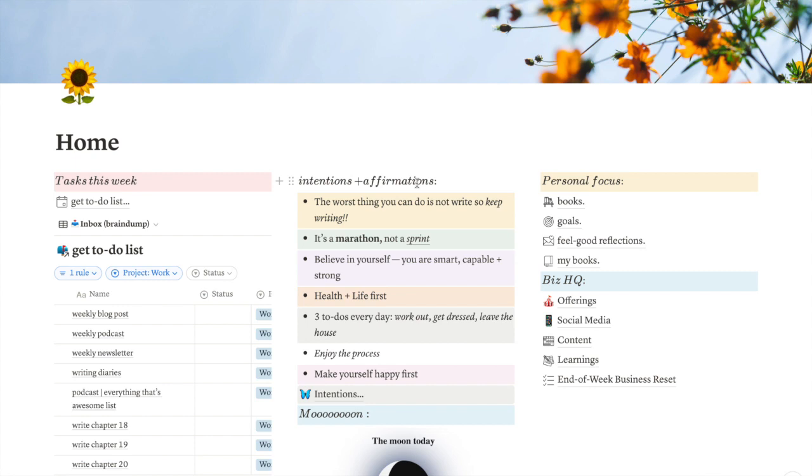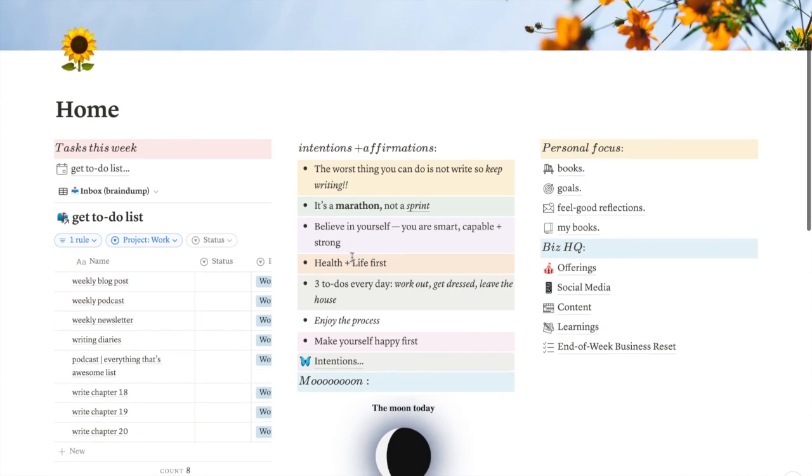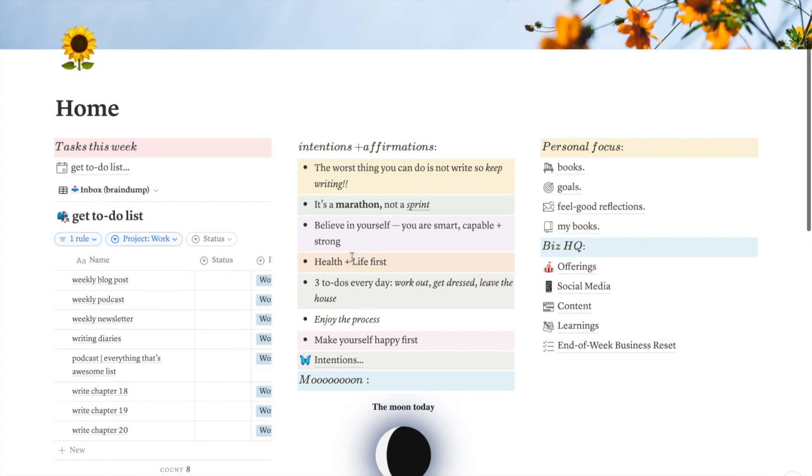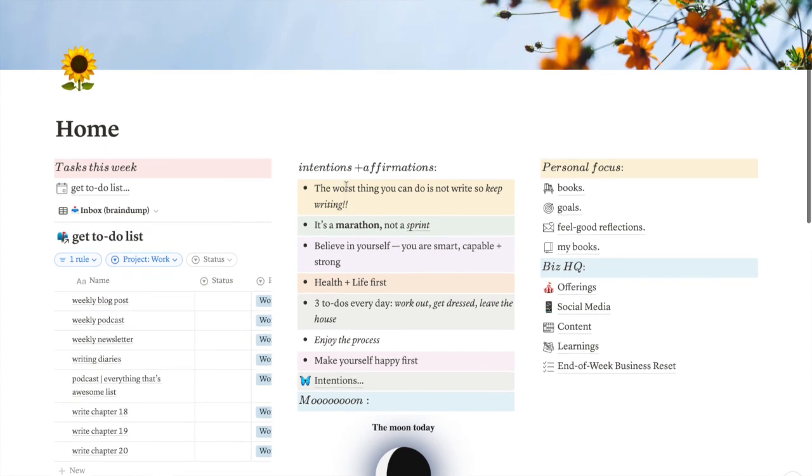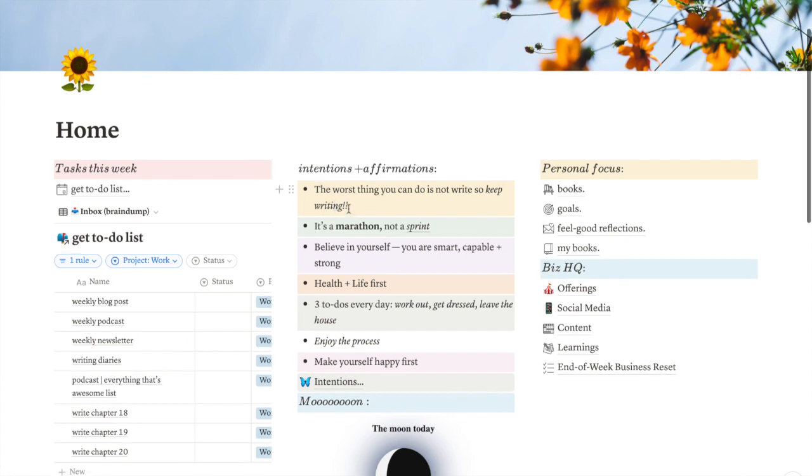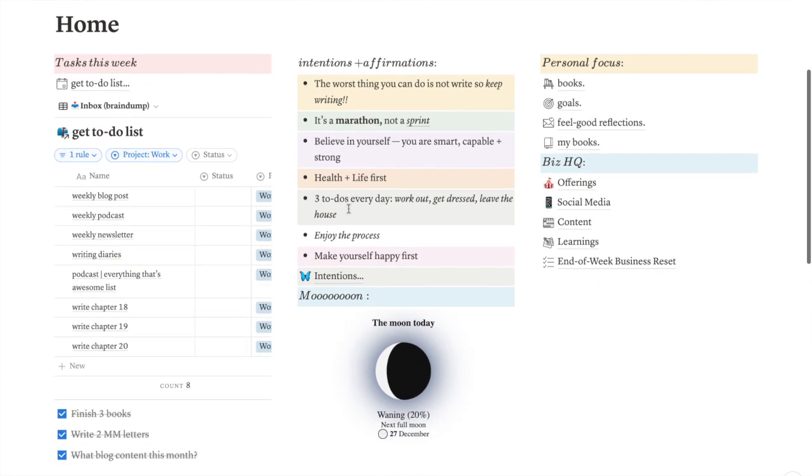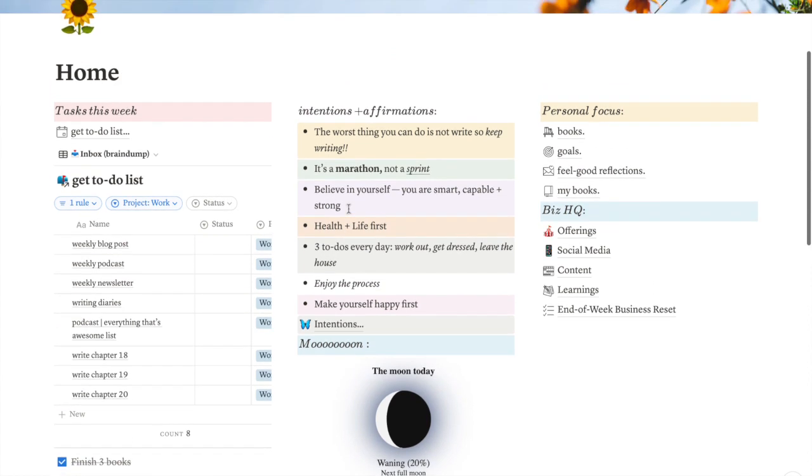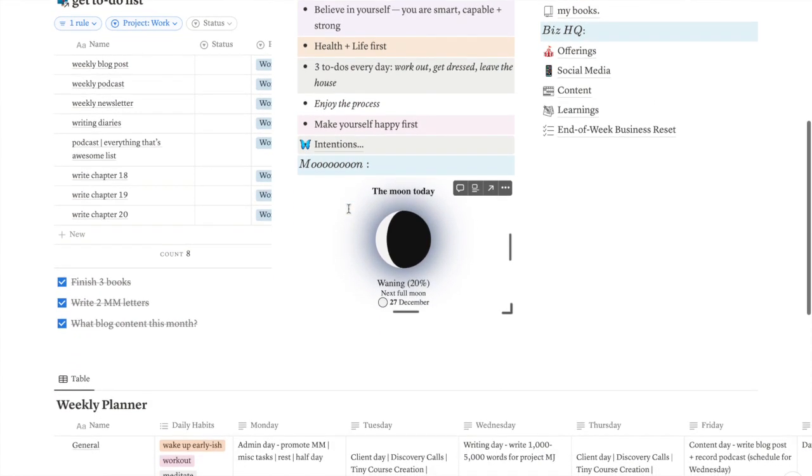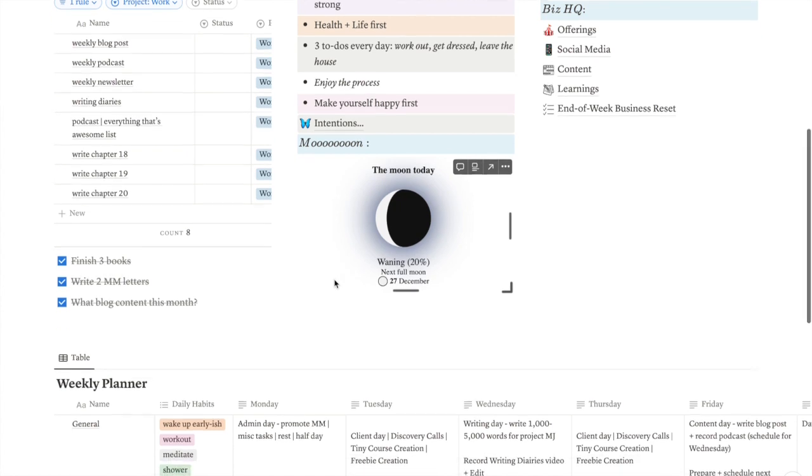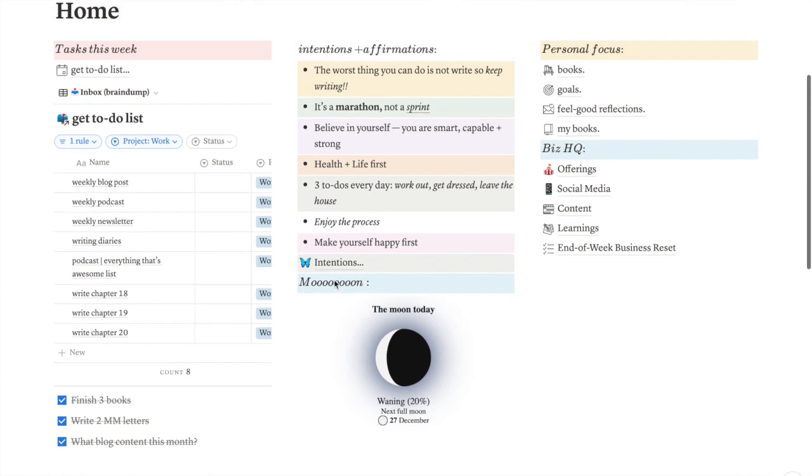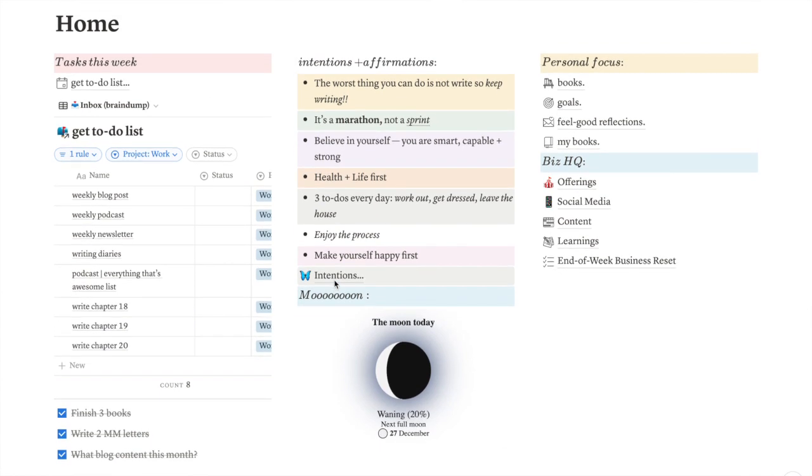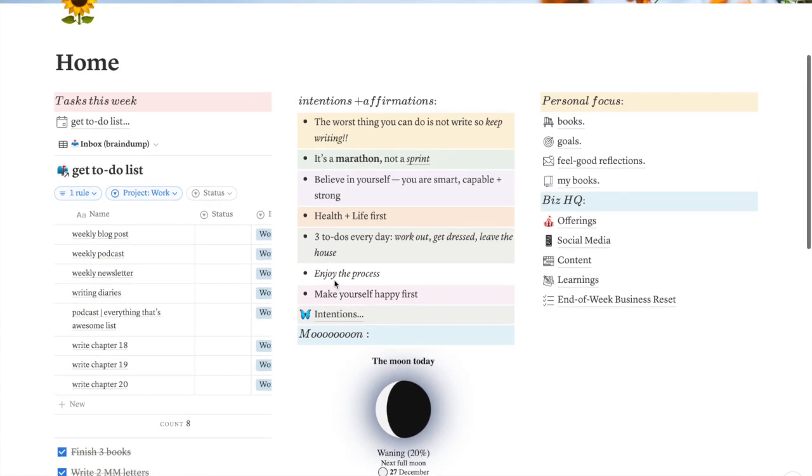Then in the centre, I have my intentions and affirmations. Previously in videos you'll have seen, if you watched earlier in the year, I would redo these every month, but I decided that I didn't enjoy having to come up with new intentions and affirmations every month. So I just kept the ones that appealed to me and that I would repeat the most there. So obviously the worst thing you can do is not write, so keep writing. There was always some form of that version on my intentions and affirmations form. Underneath I have the moon update, because I, until recently, I wasn't having periods, and therefore I was tracking my cycle via the moon, which was interesting, to say the least.